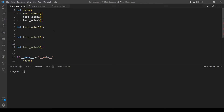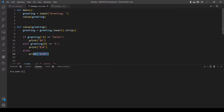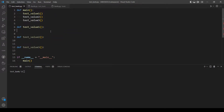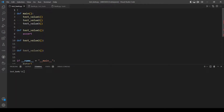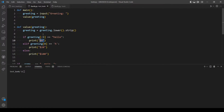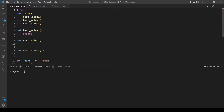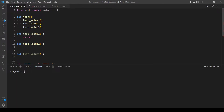Let's start with the first function and write some test cases that will test our first condition — which is if 'hello' is the first thing in the string, it should output zero dollars. Before we continue, we need to import the function 'value' from this file which is bank. So from bank, let's import value. Okay, we should be ready now.